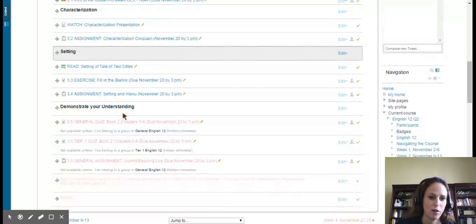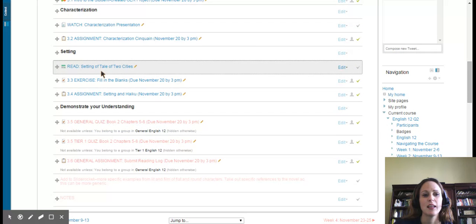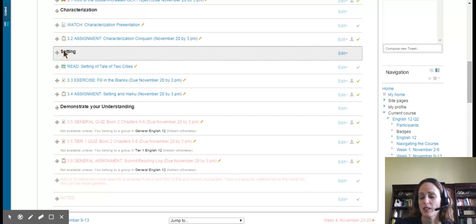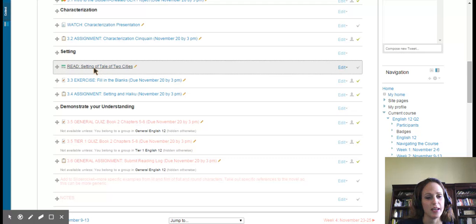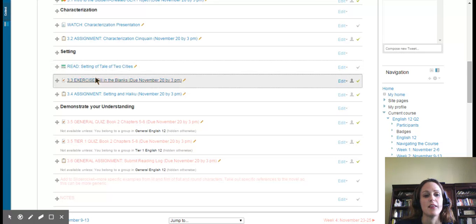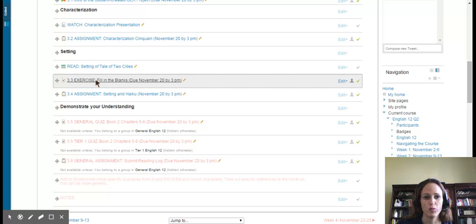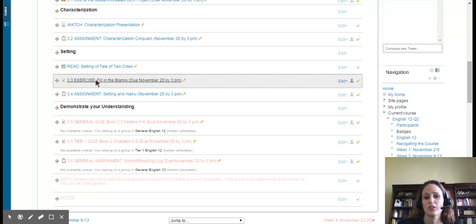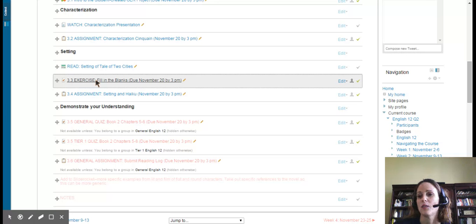Setting, we'll move on to talking about setting. You'll read this resource that discusses the setting of A Tale of Two Cities, and then there's an exercise where you will fill in the blanks. So you look up a passage that's in your book, and you will actually just complete this exercise where you fill in the blanks and then discuss what you notice by looking closely at the text that way.